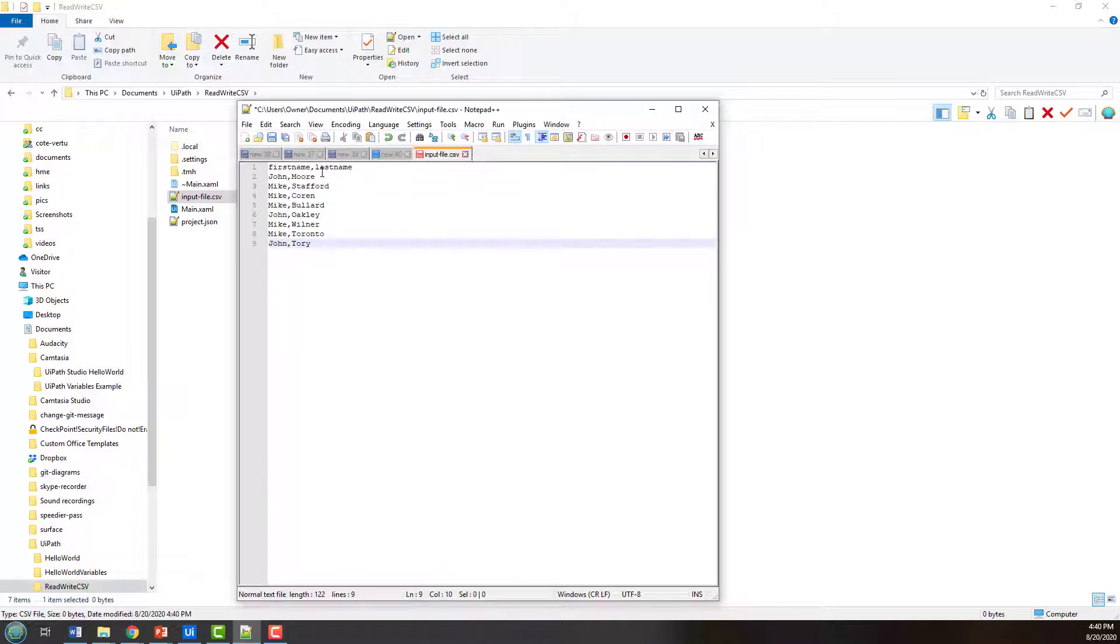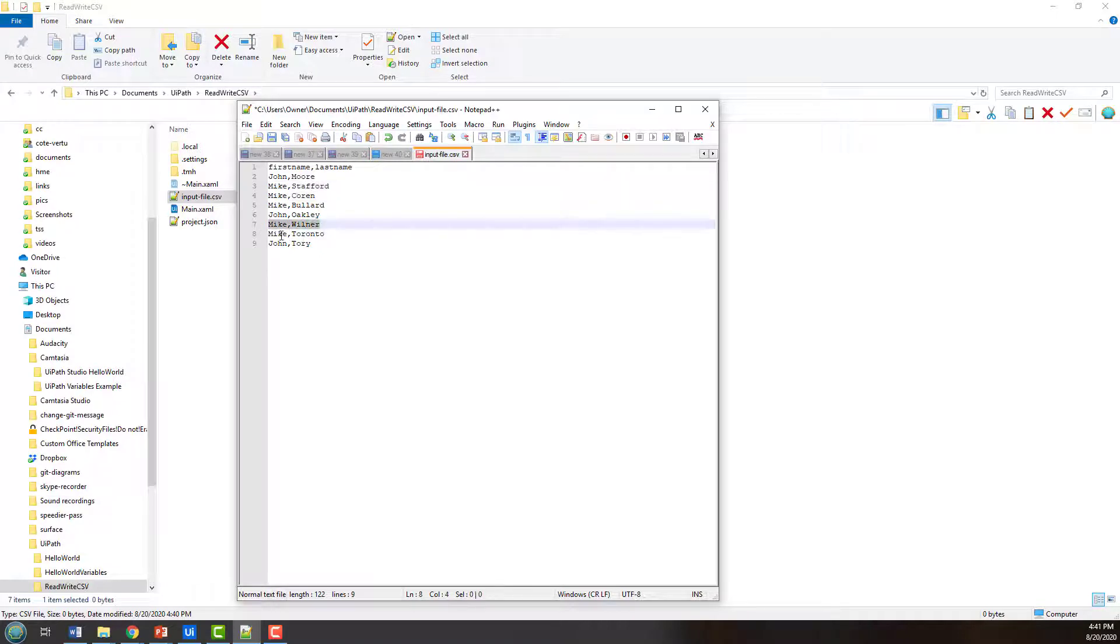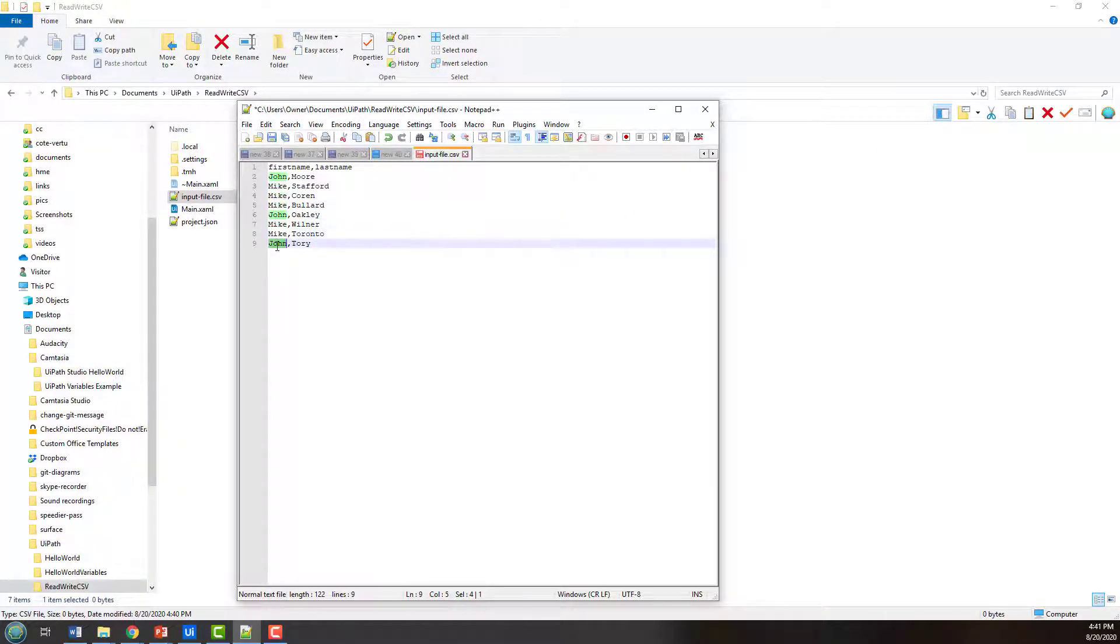And there's John Moore, Mike Stafford, Mike Koren, John Oakley, Mike Willner, yet they don't have real creative names for the radio hosts in Toronto here, lots of johns and lots of mics.